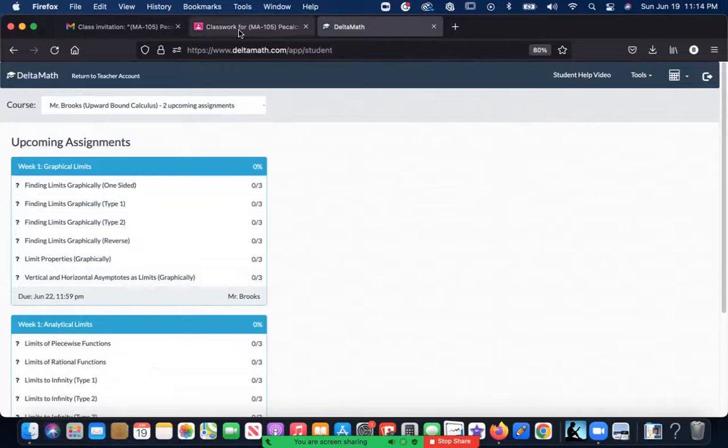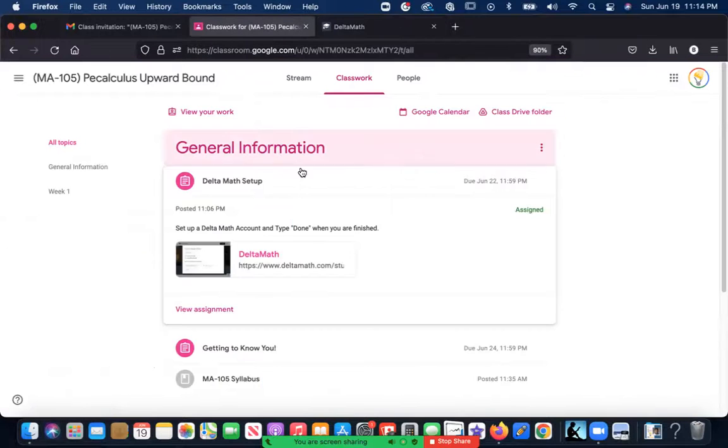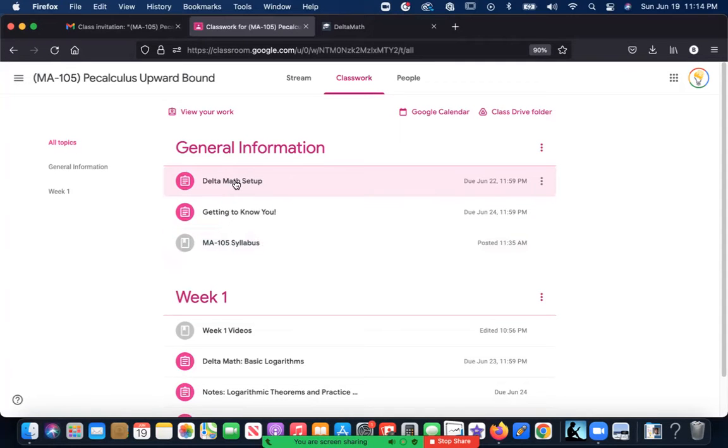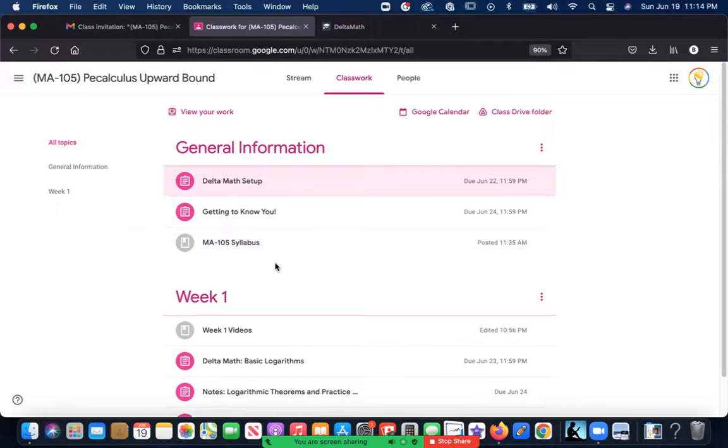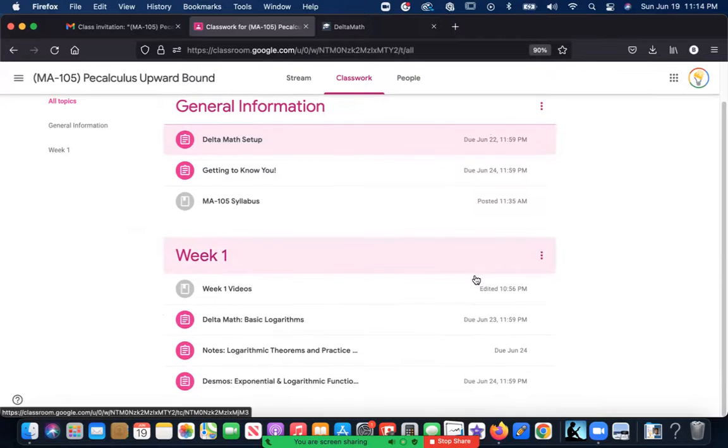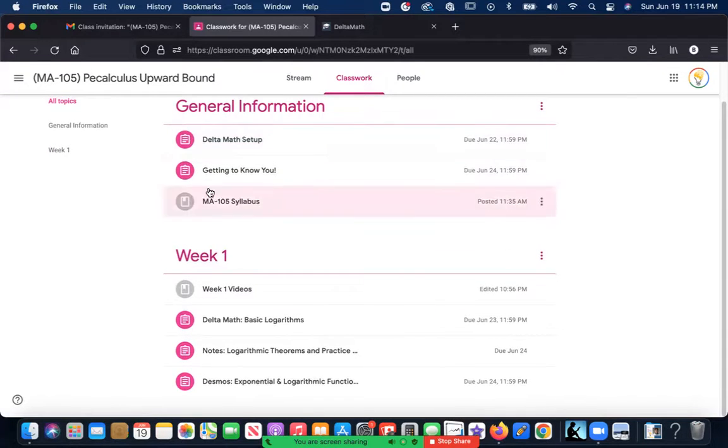Anyway, so this is all the general information you're going to do first. Try to get that done by the 20th if you can—these three things, which is going to be Monday evening for you guys.